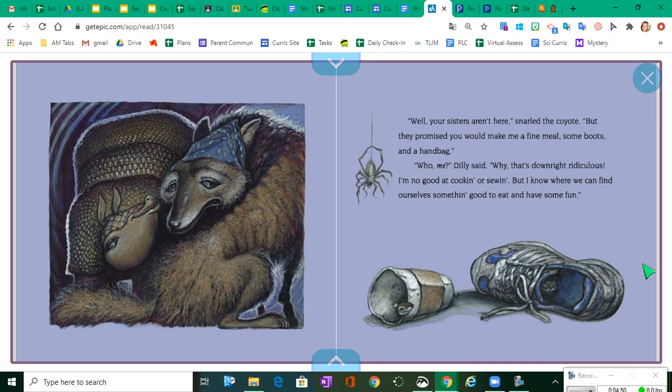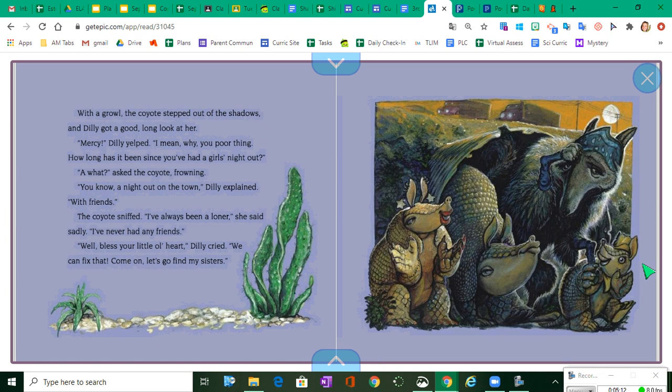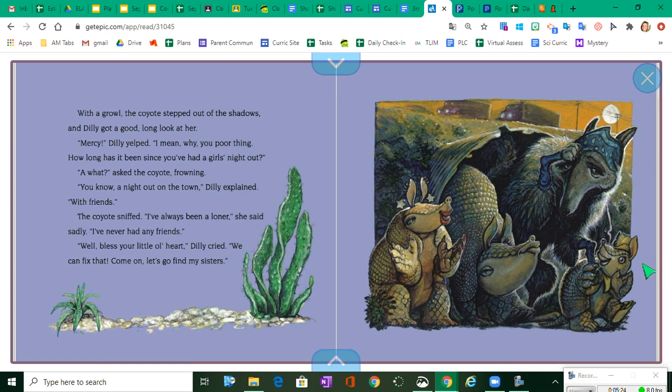Well, your sisters aren't here, snarled the coyote. But they promised you would make me a fine meal, some boots and a handbag. Who, me? Dilly said. Why, that's downright ridiculous. I'm no good at cookin' or sewin', but I know where we can find ourselves somethin' good to eat and have some fun. With a growl, the coyote stepped out of the shadows, and Dilly got a good, long look at her. Mercy! Dilly yelped. I mean, why, you poor thing! How long has it been since you've had a girl's night out?